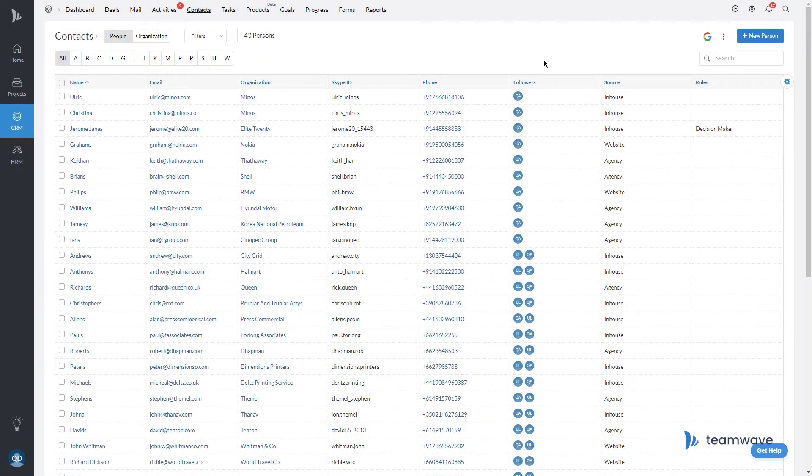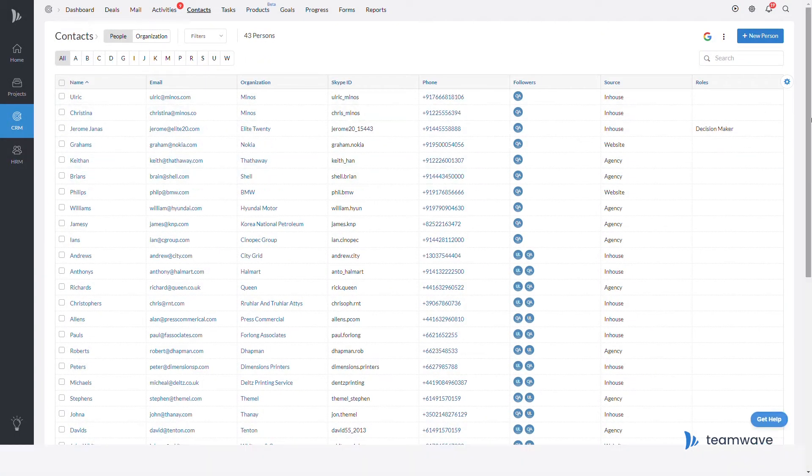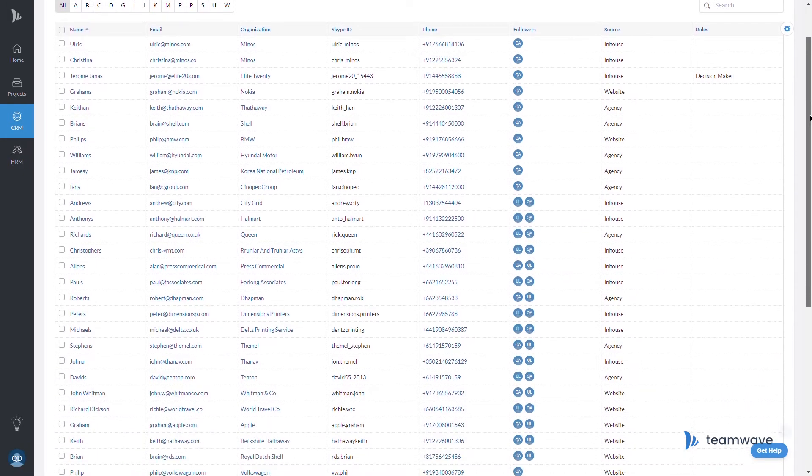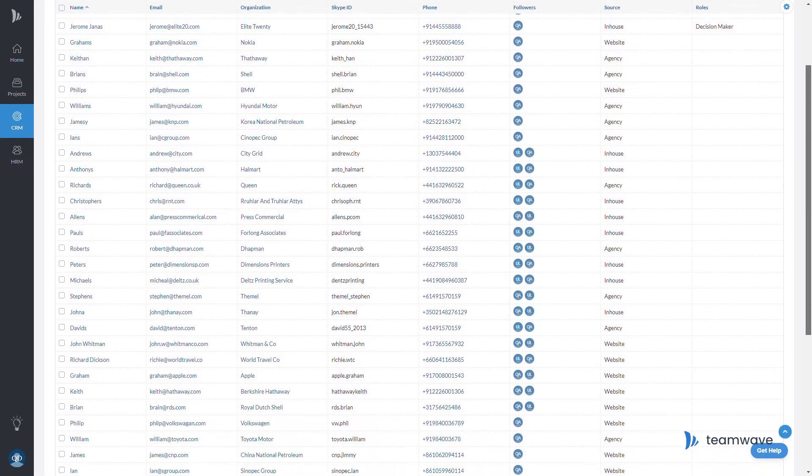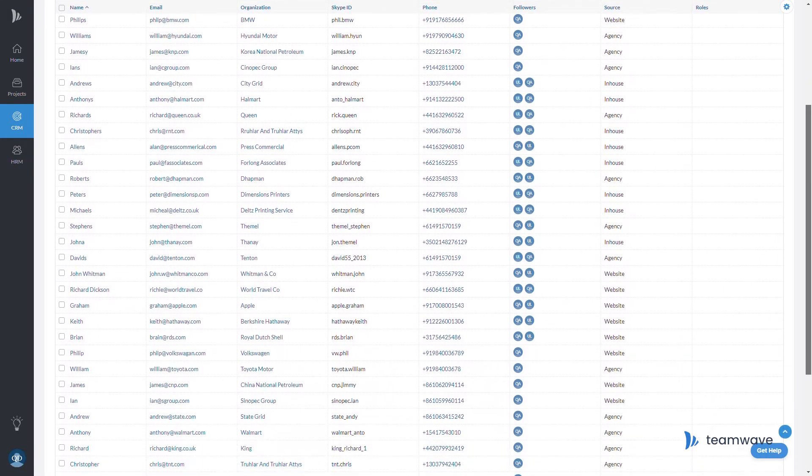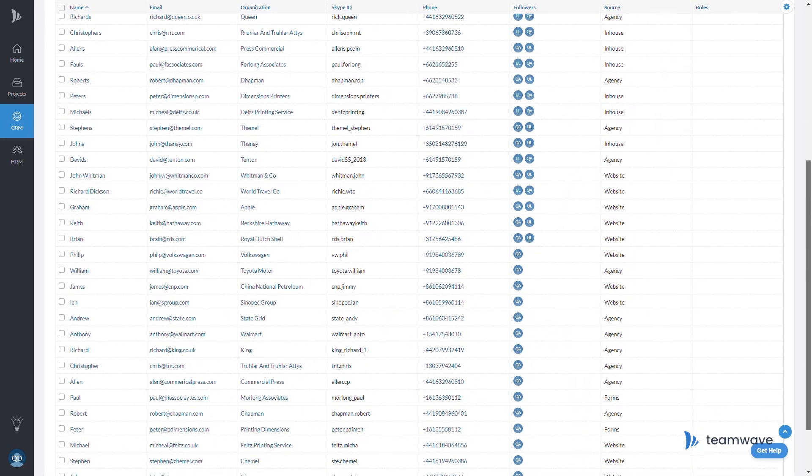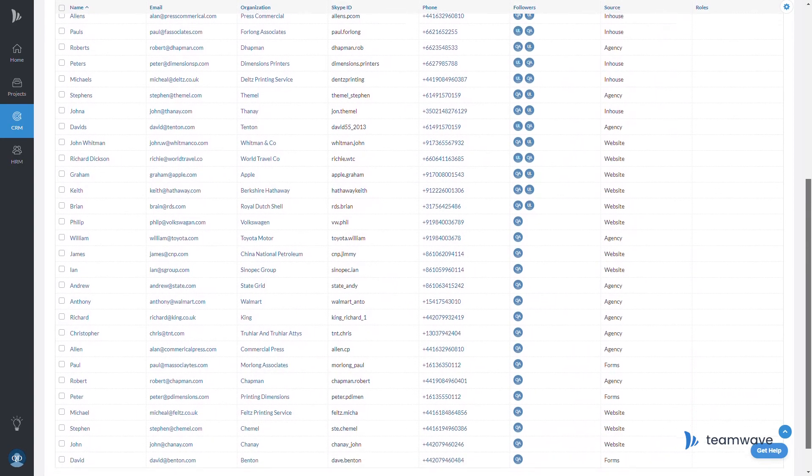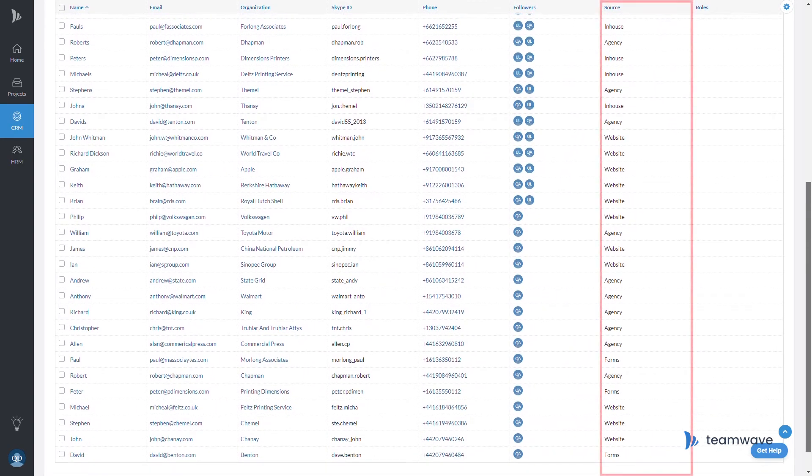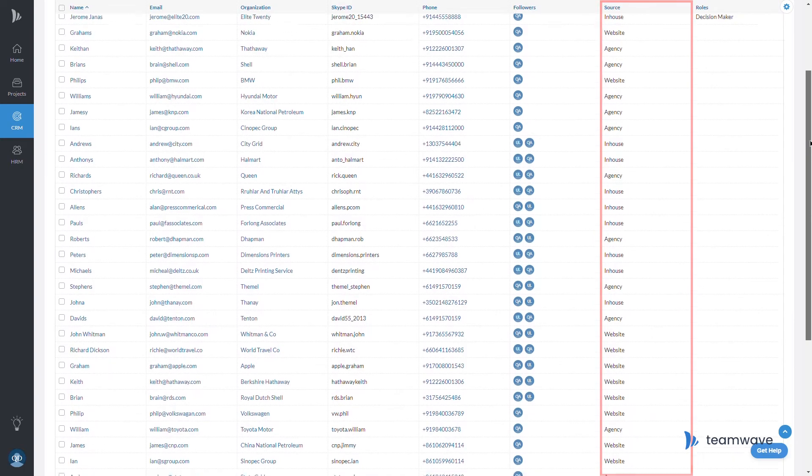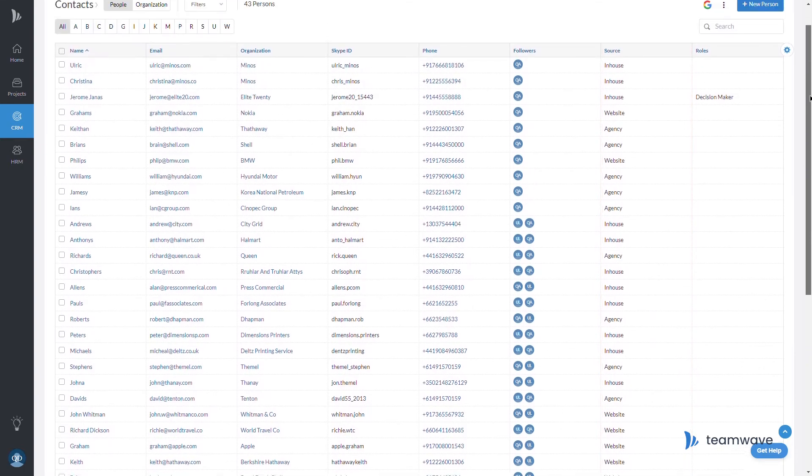Let's say I created a custom field just tracking the lead source of my contacts, and I want to run a report on how many leads came via the source of an agency. You can see the lead source column here filled with various sources.